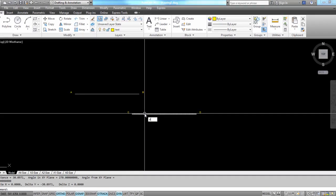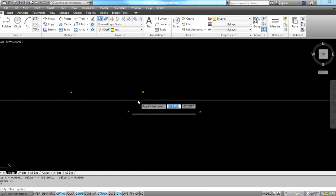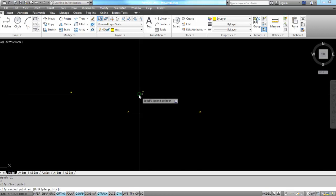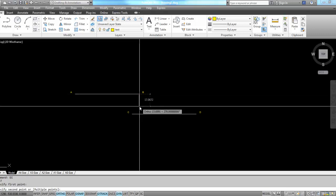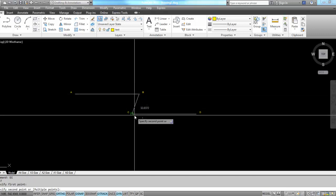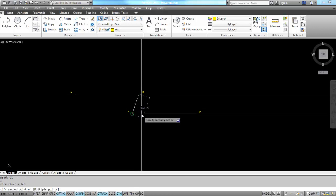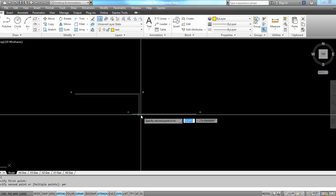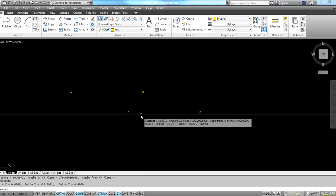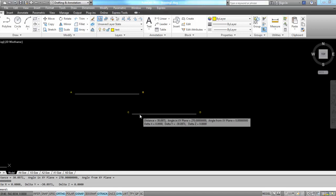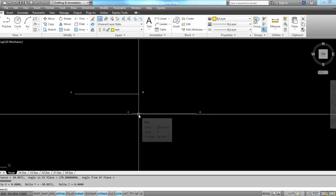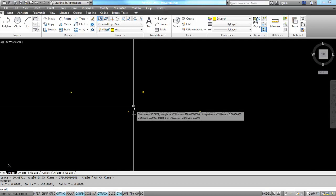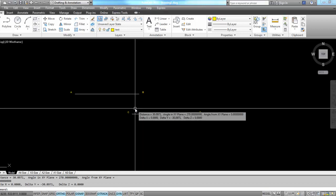I'm going to use the distance command to check the distance between these lines just to see what I'm working with here. My distance is just over 30, so if I was to do a fillet command...